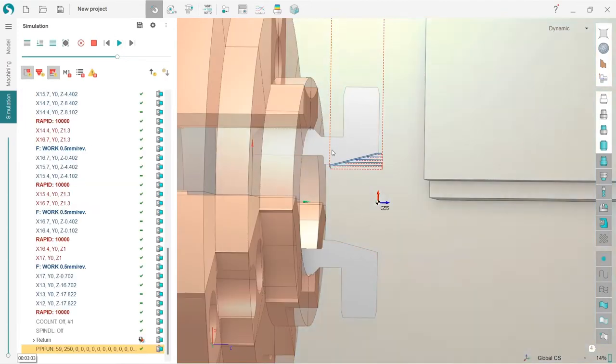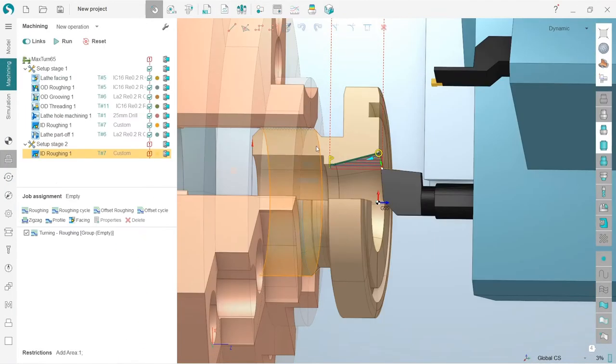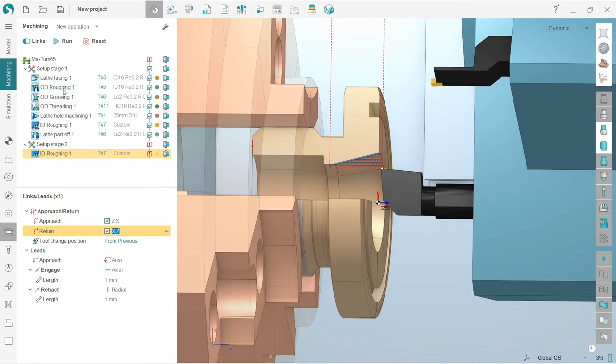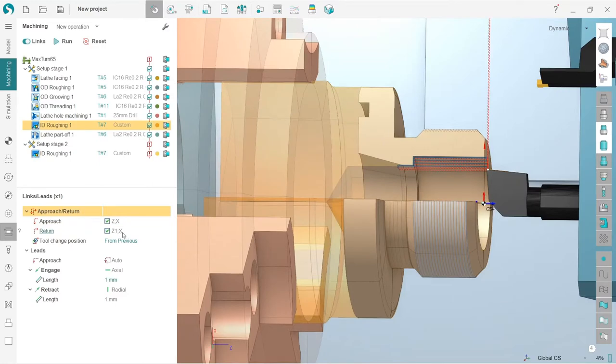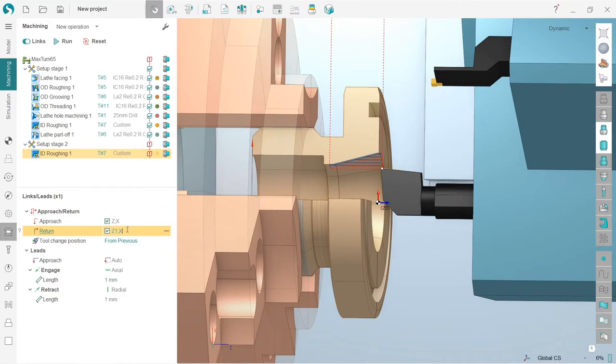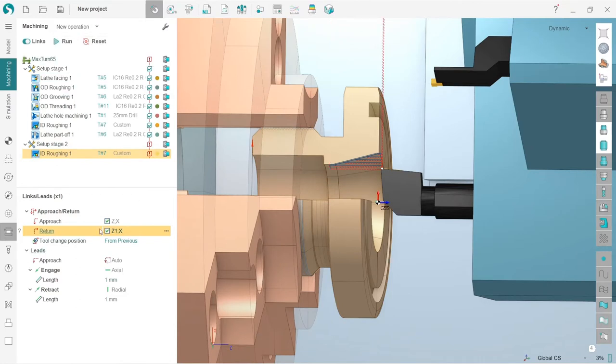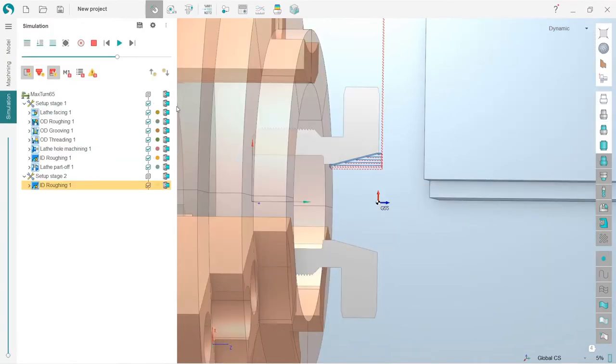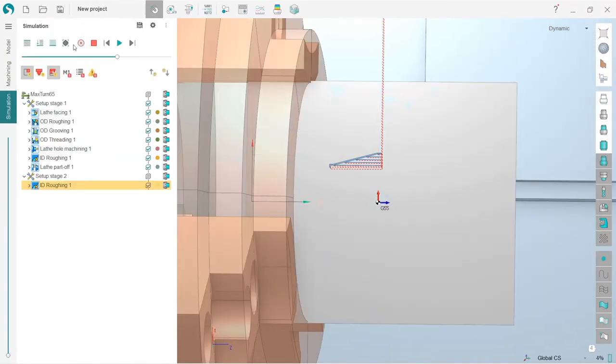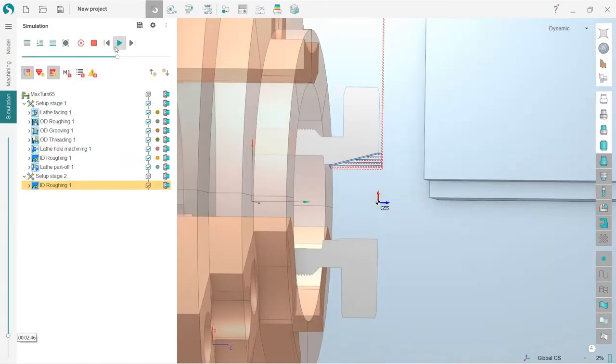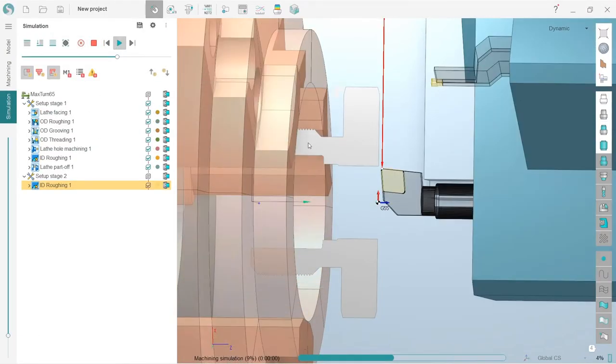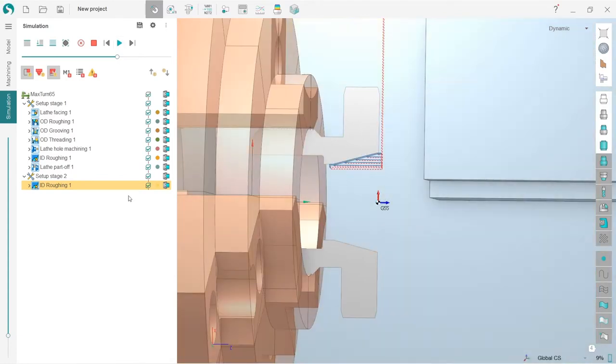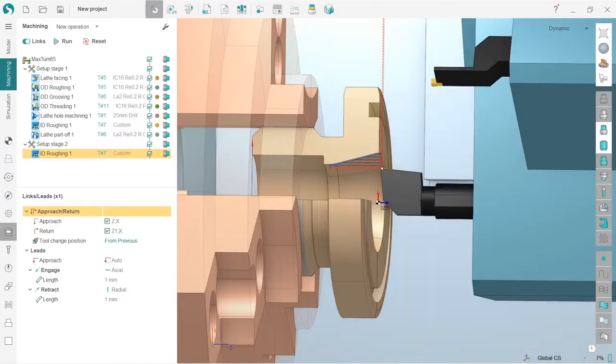You can see that yes, we have a problem with our return because by default the return is taken from the machine. As you remember, we changed the return rule in the ID roughing operation on our first setup. So I will take it the same and paste it right here and recalculate the tool path. Let's check. Recalculate, simulate up to current. Okay, now we don't have any problems.